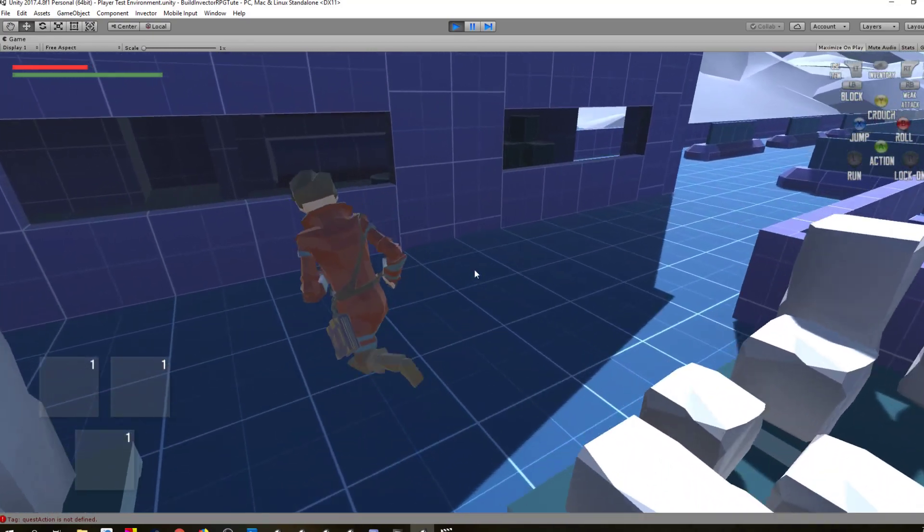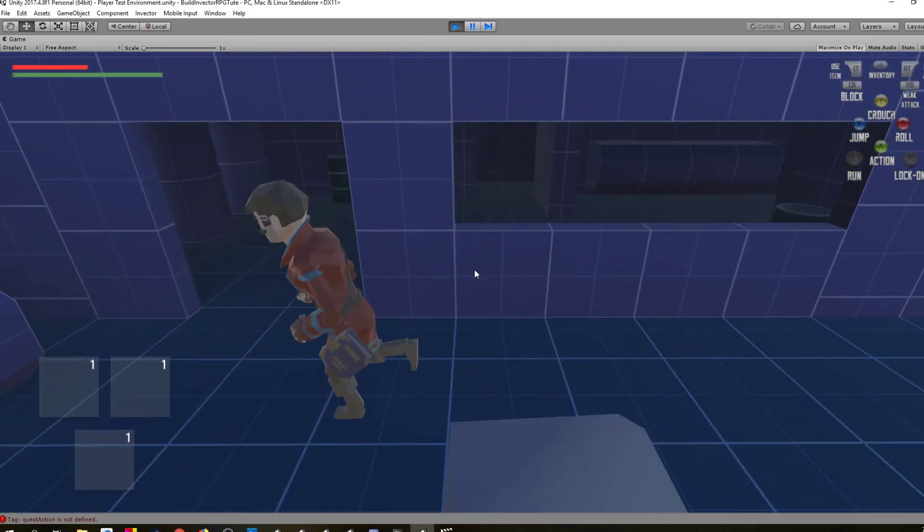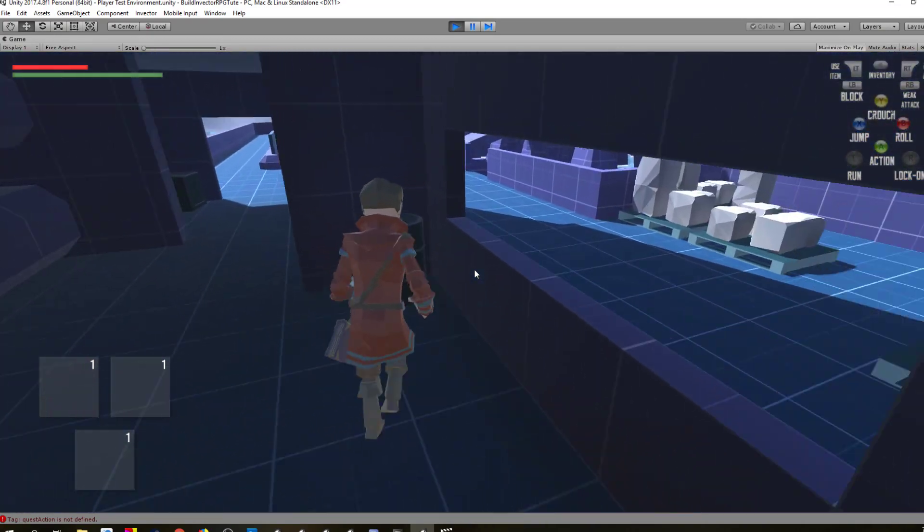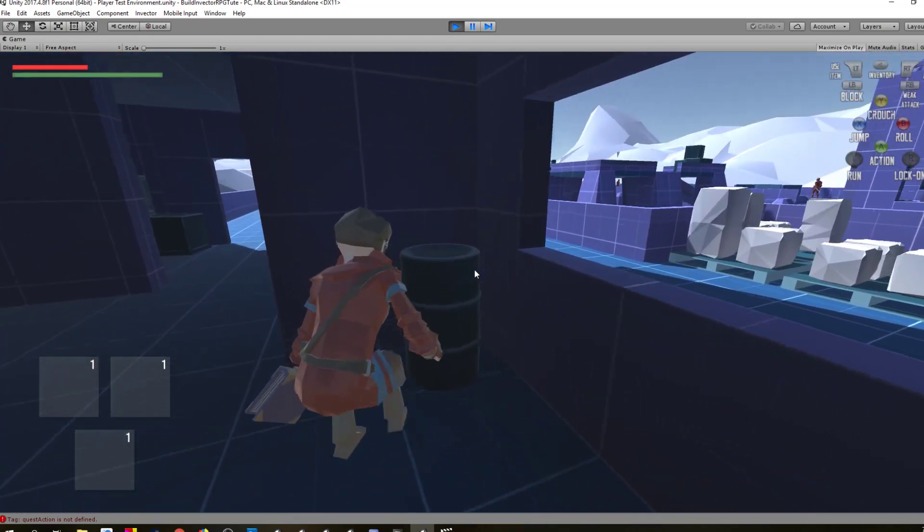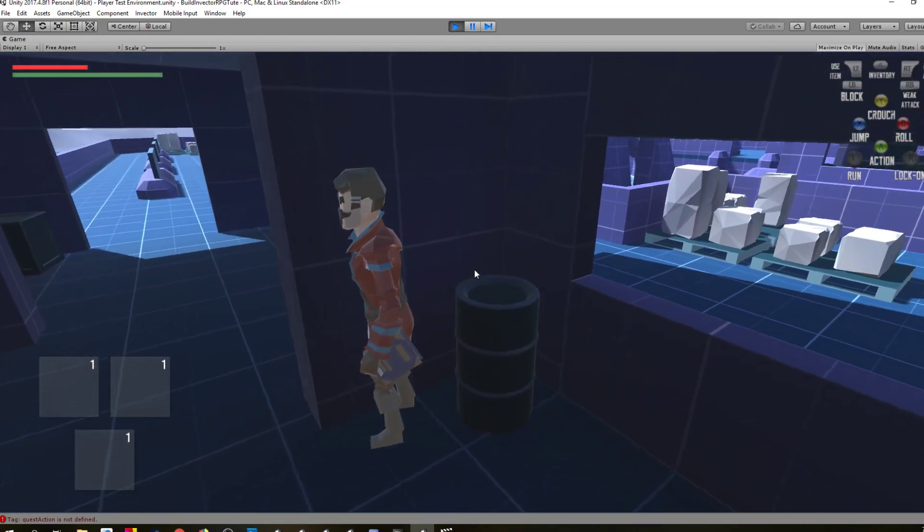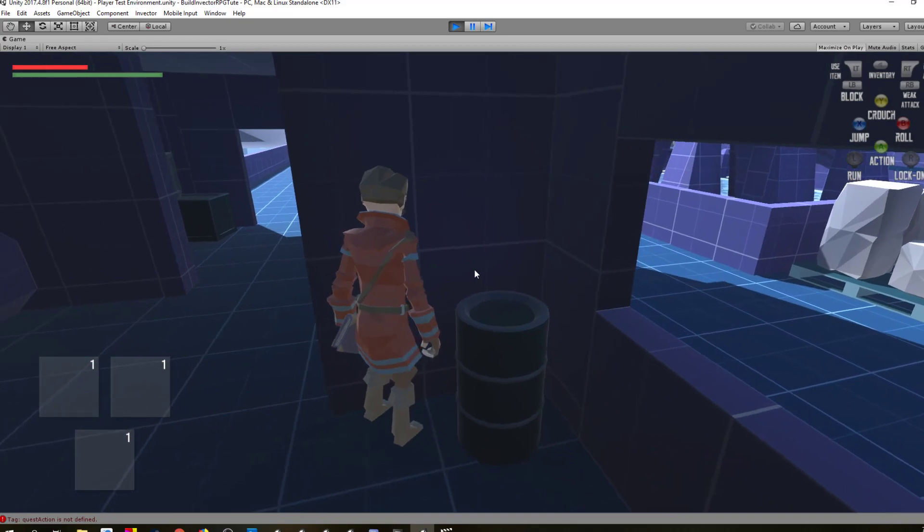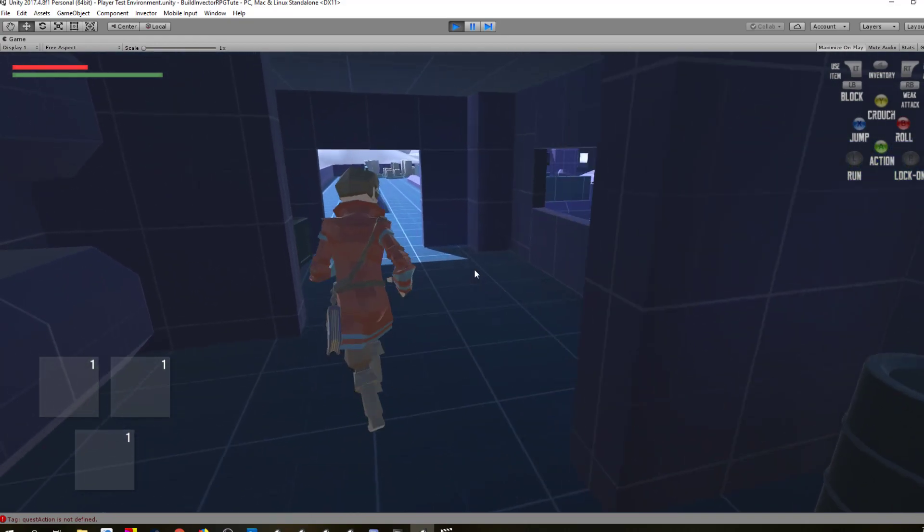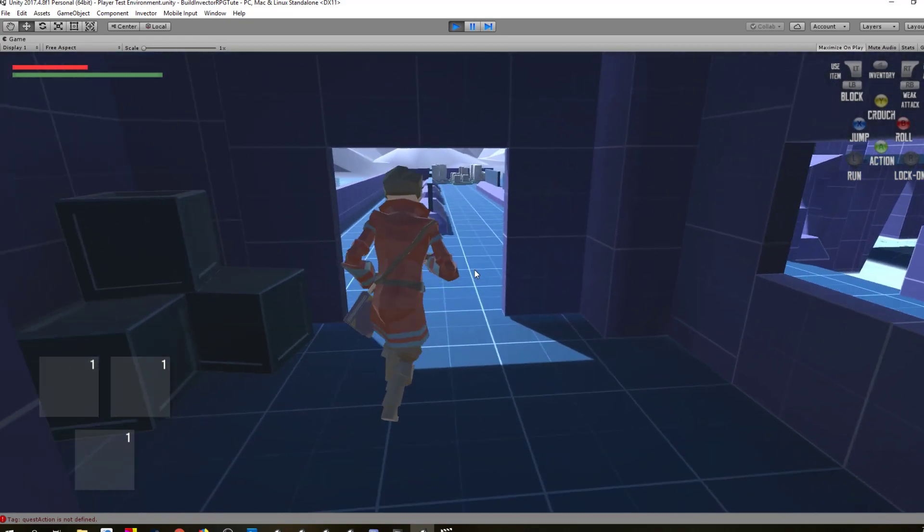Again, this is all prefab stuff that came with the package that I'm using. I'm just going to dodge here so you can see what we see when we look around walls. If I zoom in, I can't really change that. That's fine.